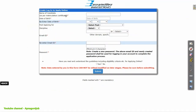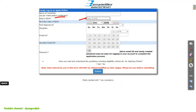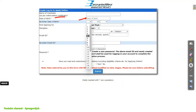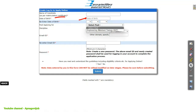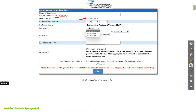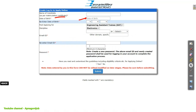Then simply enter your full name as per your SSC certificate, then date of birth — you will select it from the calendar and re-enter the date of birth. Next, select the post. Then for discipline, choose for which discipline you want to apply: electronics or mechanical. Enter your email address, re-enter the email address, and create a password. Then select Yes to confirm you understand all the guidelines, and just click on Submit.